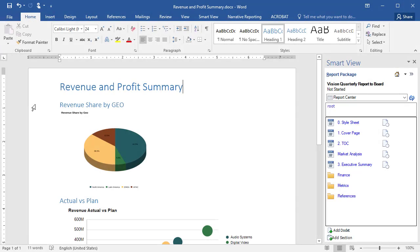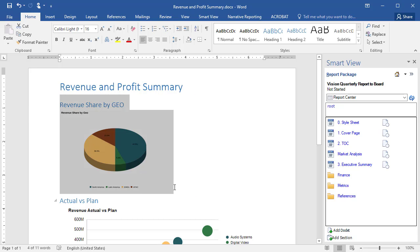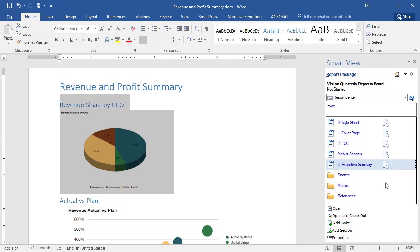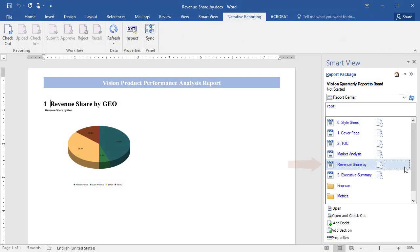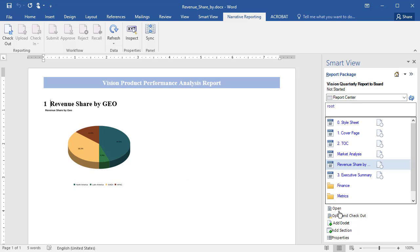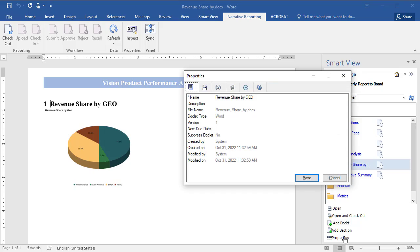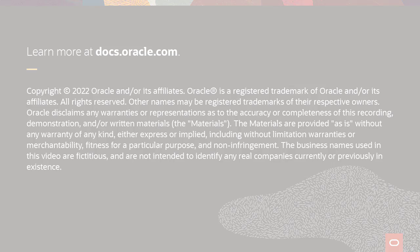To insert only specific content from an open Word document, select the content, click the insertion point, and then click Add Doclet. You can also add sections, and use properties to modify section, doclet, and report package names and descriptions. To learn more, visit docs.oracle.com.